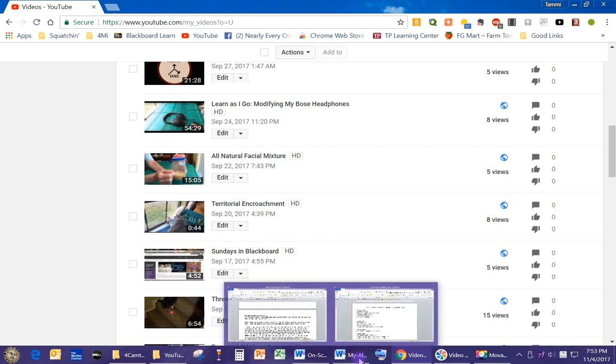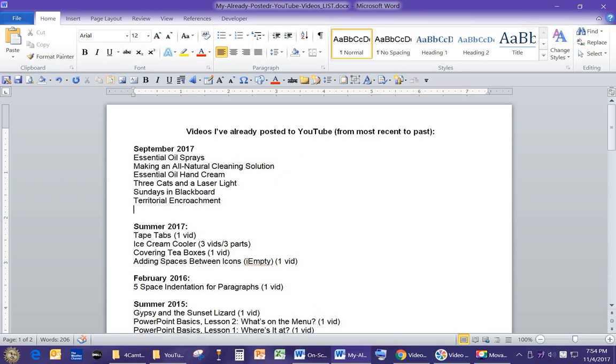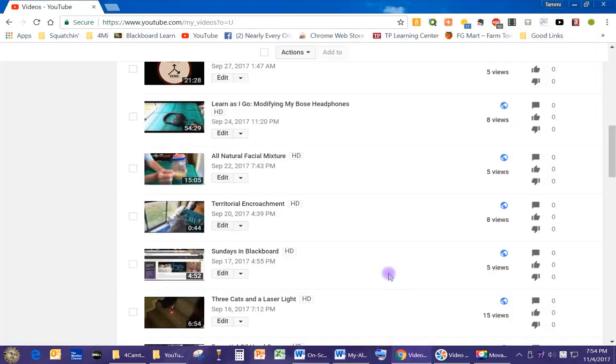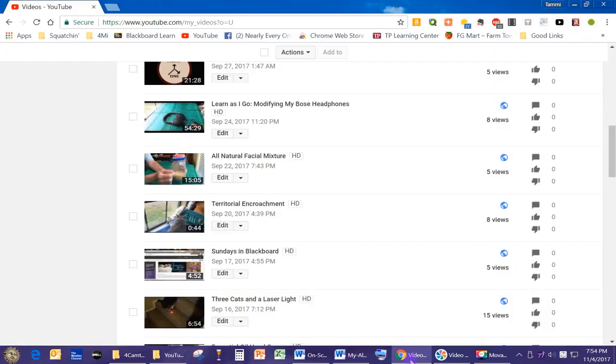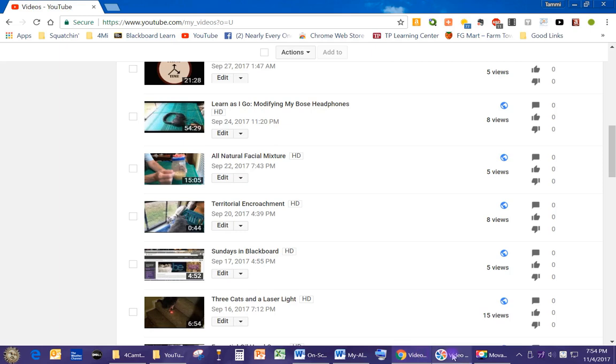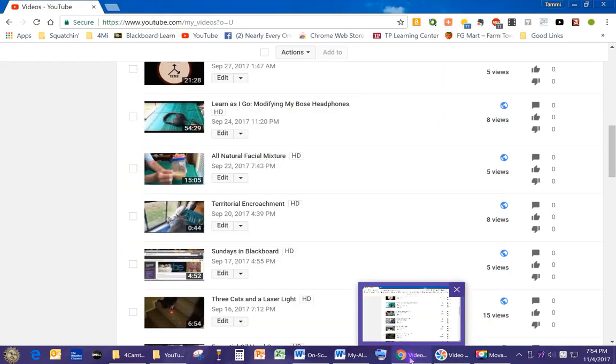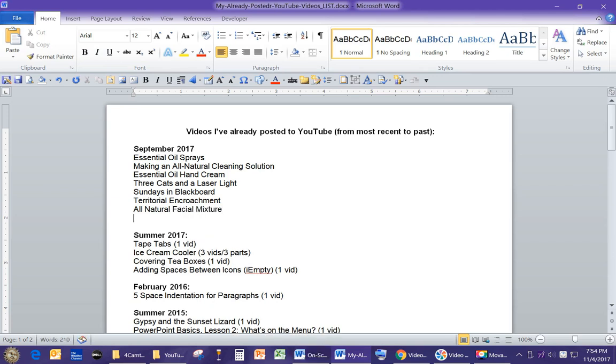Territorial encroachment. I didn't even know I did that. That was a video I think I just posted it and didn't put any bells and whistles on that one. All-natural facial mixture. Did I? No, I didn't. I should have put a hyphen there. What was that? Facial mixture. Sorry. All-natural facial mixture. What an exciting title.